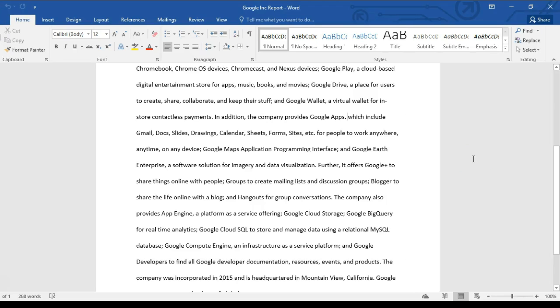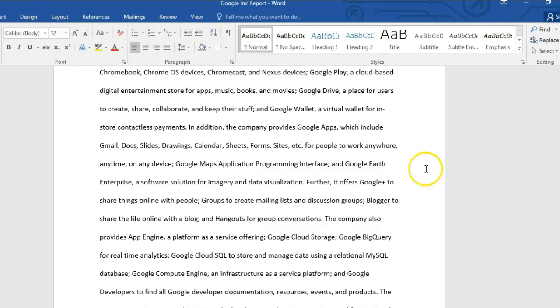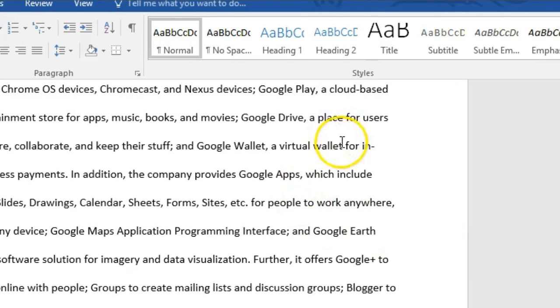Okay, so we're going to take a minute here to talk about the Smart Lookup feature within the Office 2016 products. We're looking at Microsoft Word here. What Smart Lookup allows you to do is find out information about a word or words that are within your document. So we're looking at a report here and if I read through and I'm not sure what a concept or word is, I can highlight it.